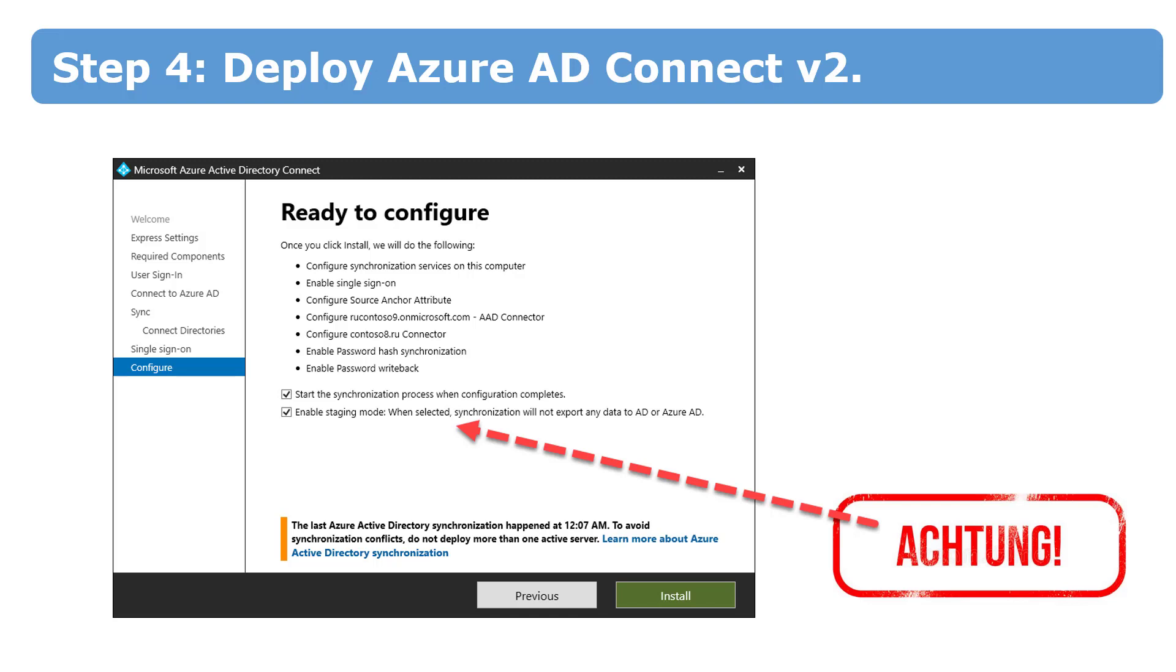If staging mode is enabled, the server does not run any export. A server in staging mode is not running password sync or password writeback, even if you selected this feature during the installation.